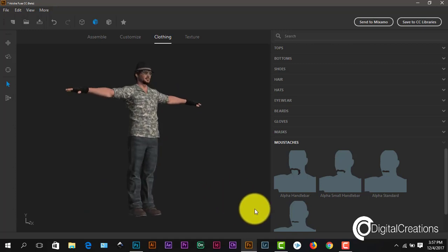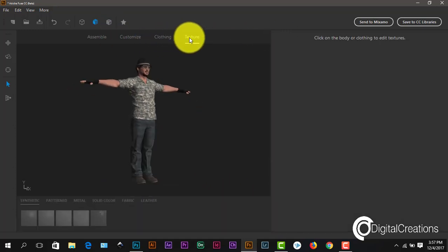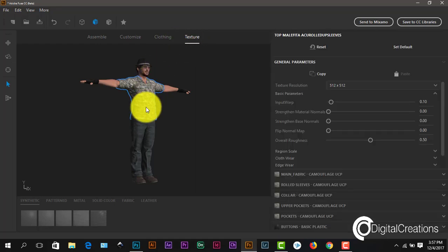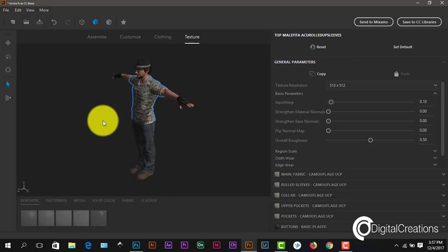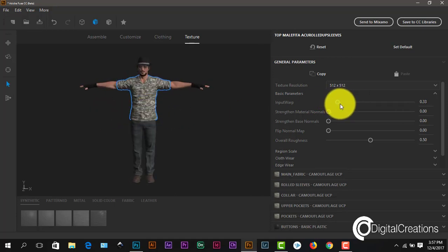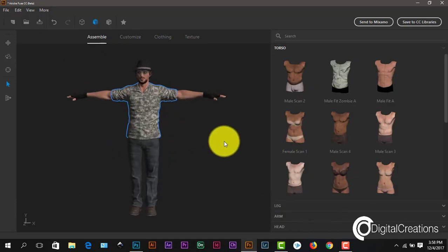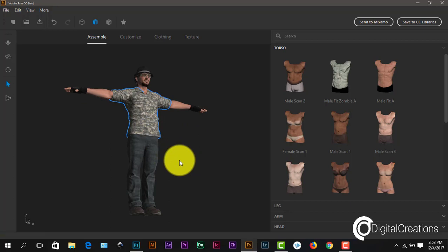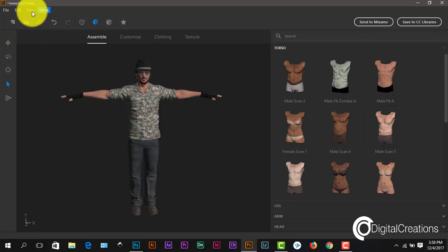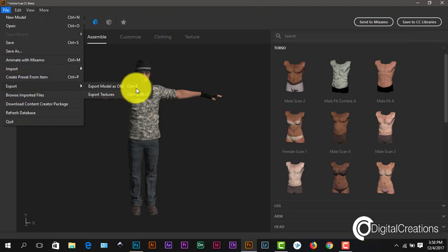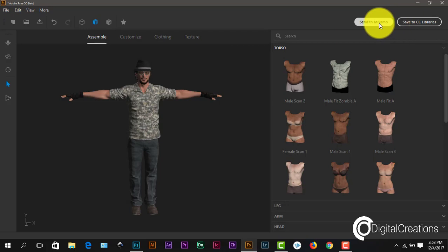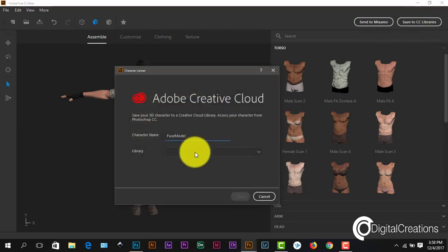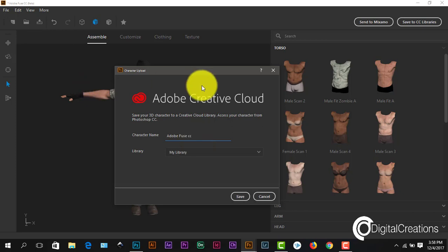Now my model is ready. For animation it's very easy — I just export this model to Mixamo. Mixamo is a companion of Adobe. I go to the file menu bar and on the right side panel there is the option 'Save to Mixamo'. I write the name of my model file and save it to my Creative Library first.